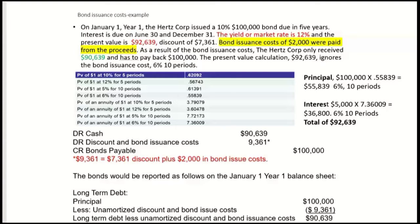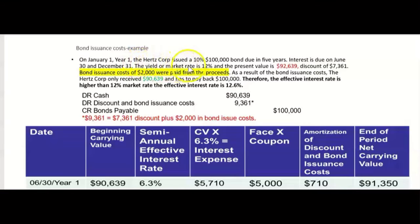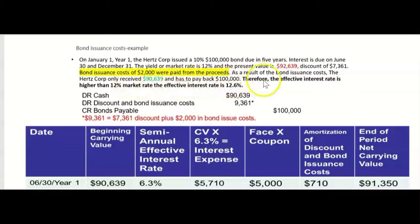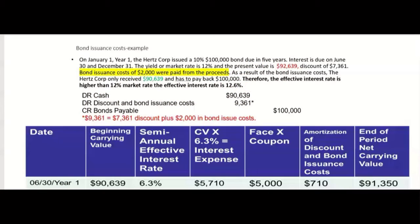Let's look at the first interest payment on June 30th, Year 1. The bonds were issued January 1st, Year 1 — 10%, $100,000, five-year bonds. Yield or market rate 12%, present value $92,639, discount $7,361, bond issuance costs $2,000 paid from proceeds, so Hertz Corp only received $90,639. Here's the new part: the effective interest rate is actually higher than the market rate of 12%. Because of the bond issuance costs, the effective interest rate is 12.6%.